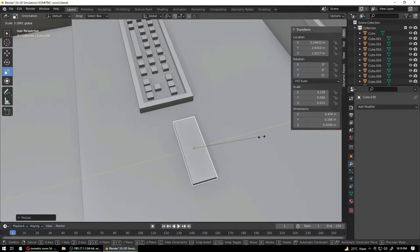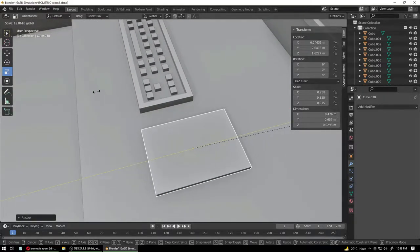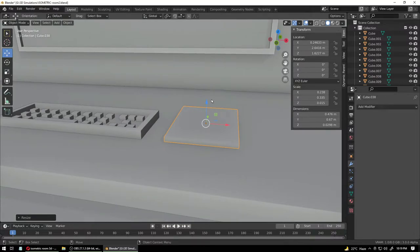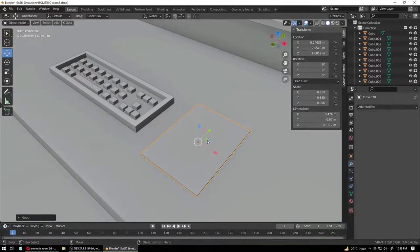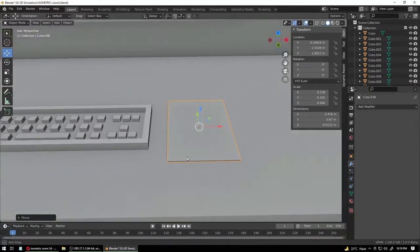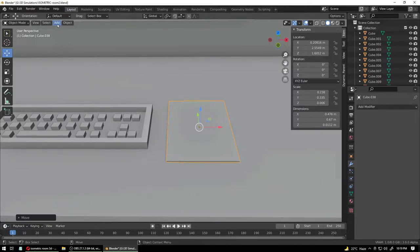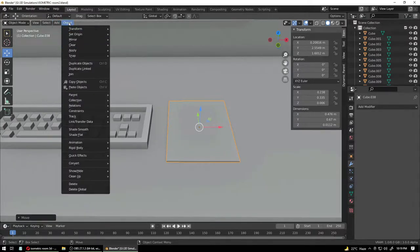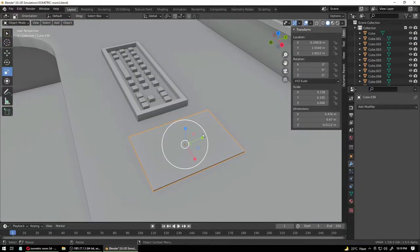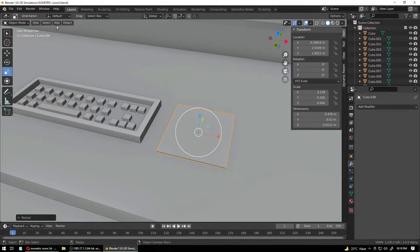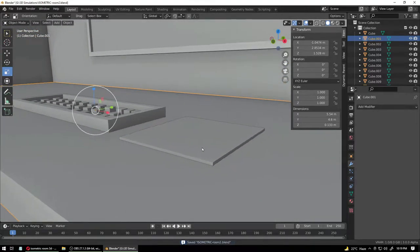Enlarge it — you know what a mouse pad looks like, just make it like that. That looks like a large book, not a mouse pad. Let's fix that.